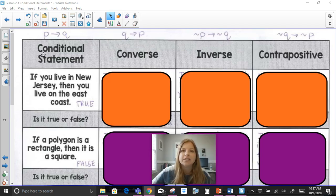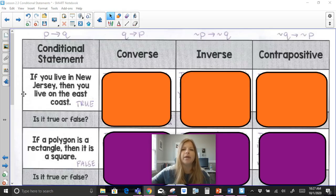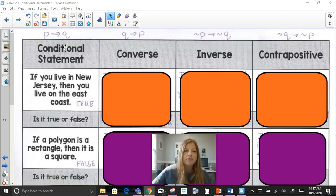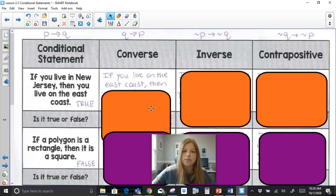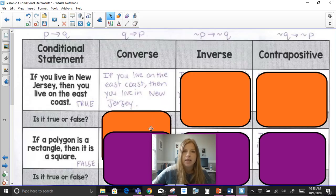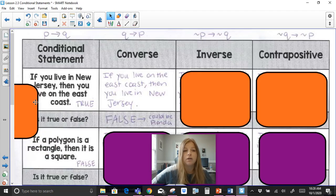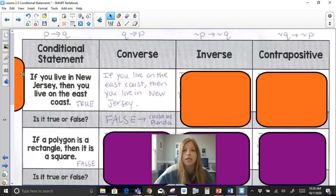Here is the first conditional statement: if you live in New Jersey, then you live on the East Coast. That conditional statement is true. The converse reverses the order: if you live on the East Coast, then you live in New Jersey. Is that always true? No, it's false — you could be on the East Coast but live in Florida or some other state.